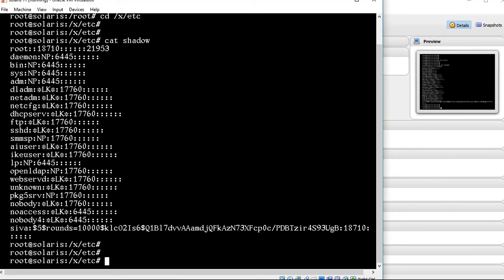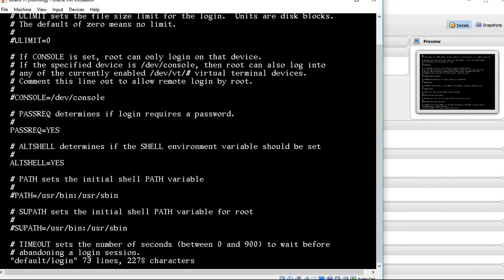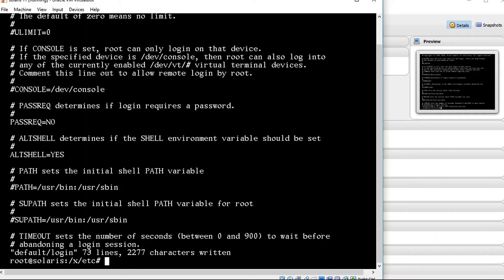Yeah, now we are going to the path /a/etc/default/login. Here there is the option PASSREQ — it is mentioned as yes. We need to replace it as no, otherwise while you log in after you log in to the user it won't prompt for a password change. I am mentioning no. Then after that I am just saving the file.